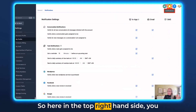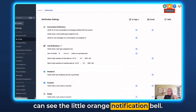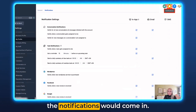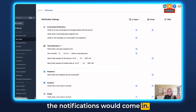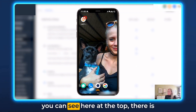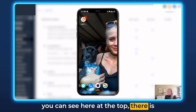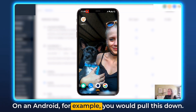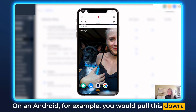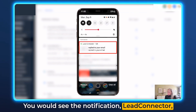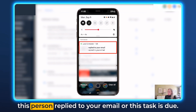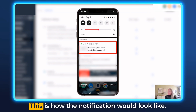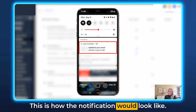Here in the top right-hand side you can see the little orange notification bell — that's for the desktop where the notifications would come in. For the mobile version, you can see at the top there is the little Lead Connector notification. On an Android, for example, you would pull this down and see the notification — Lead Connector — this person replied to your email, or this task is due. This is how the notification would look.